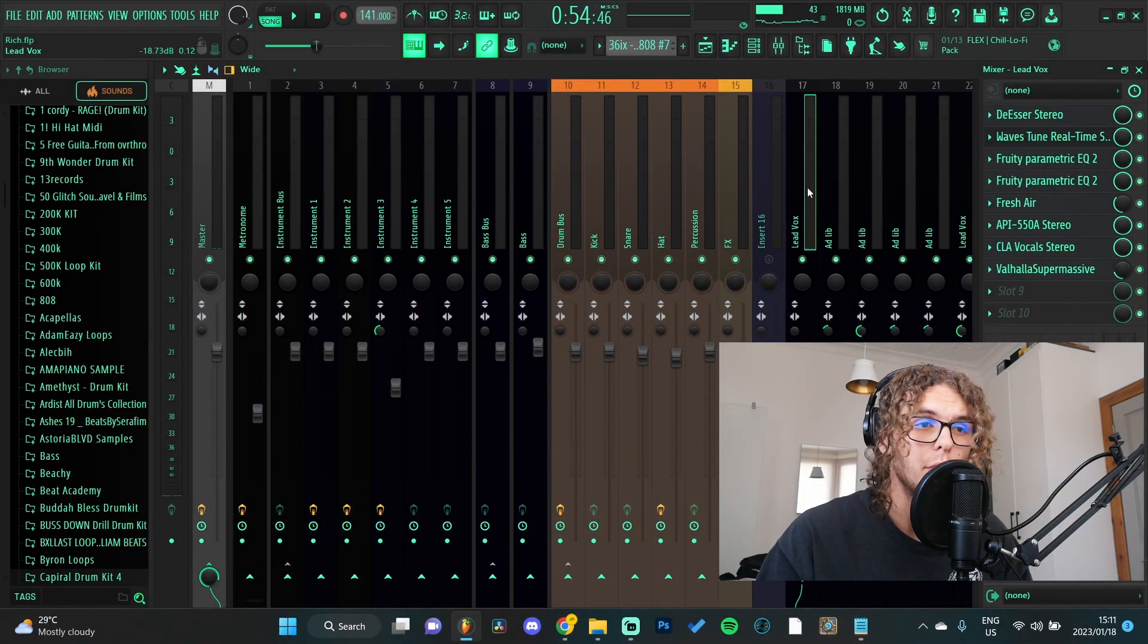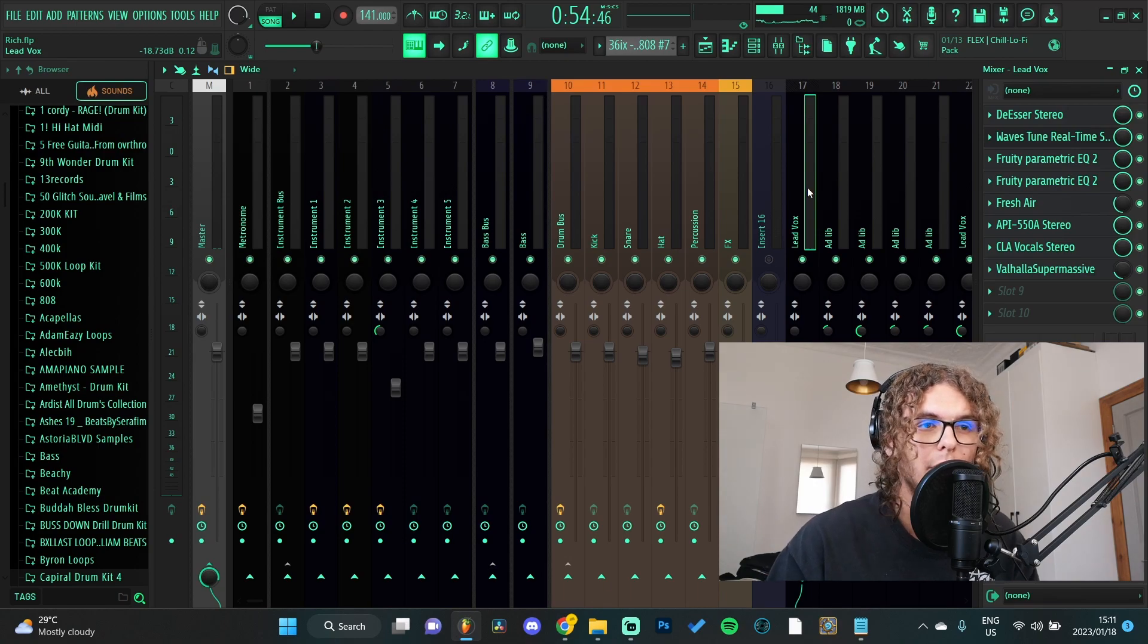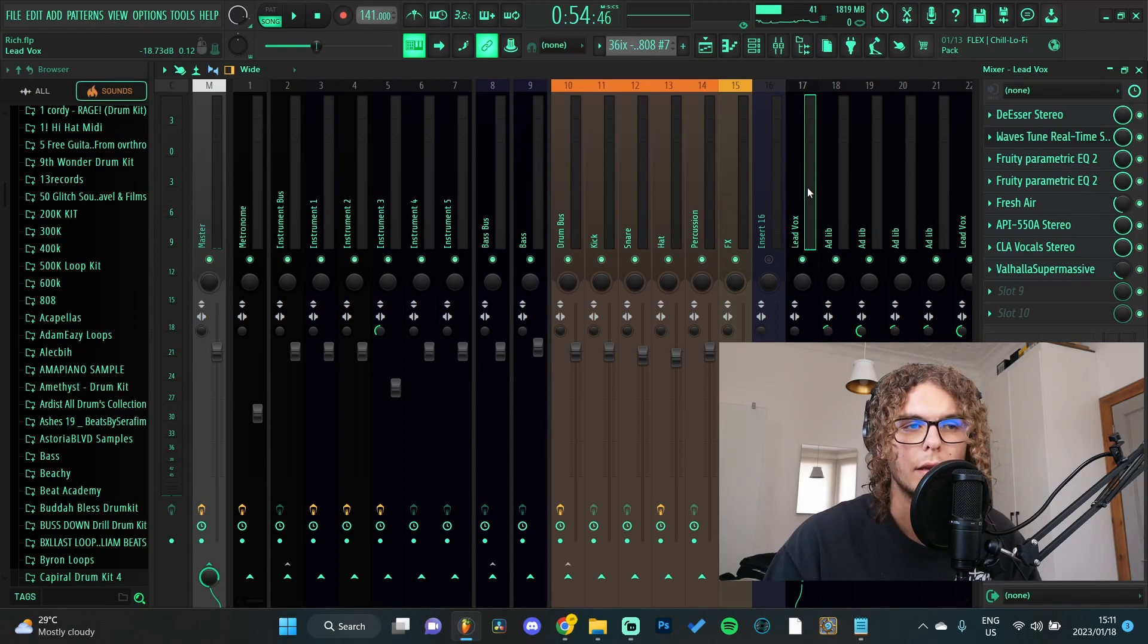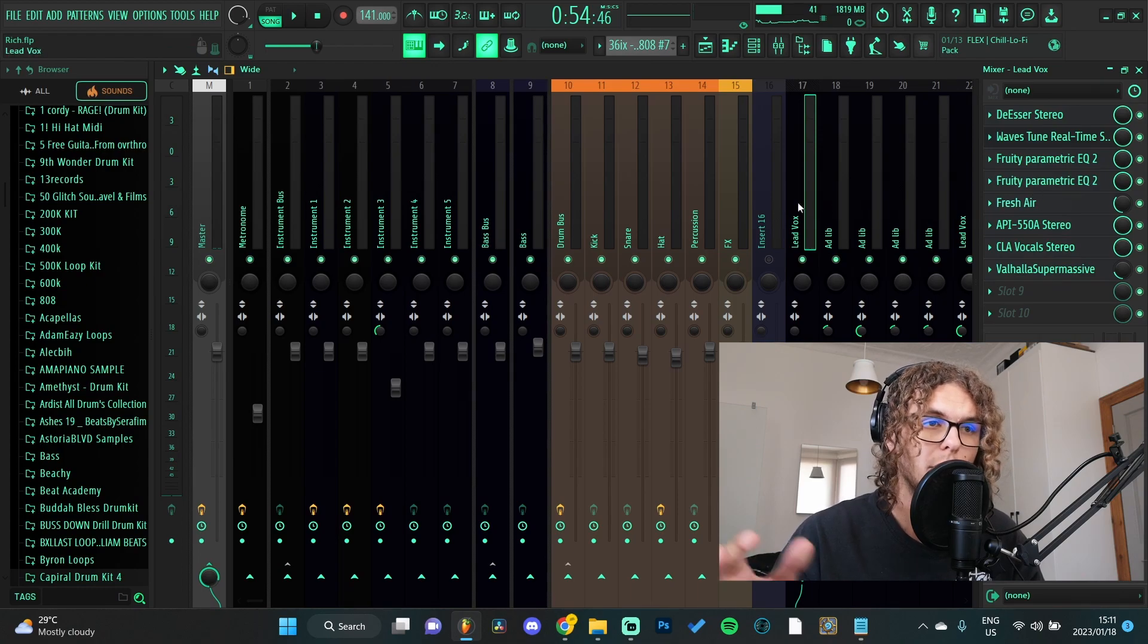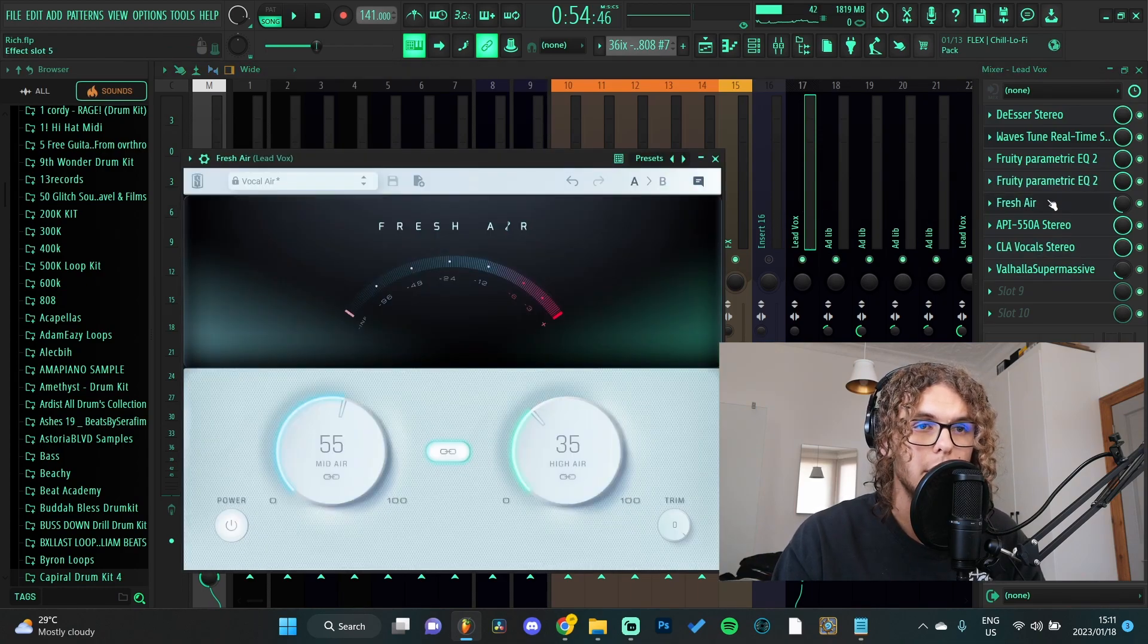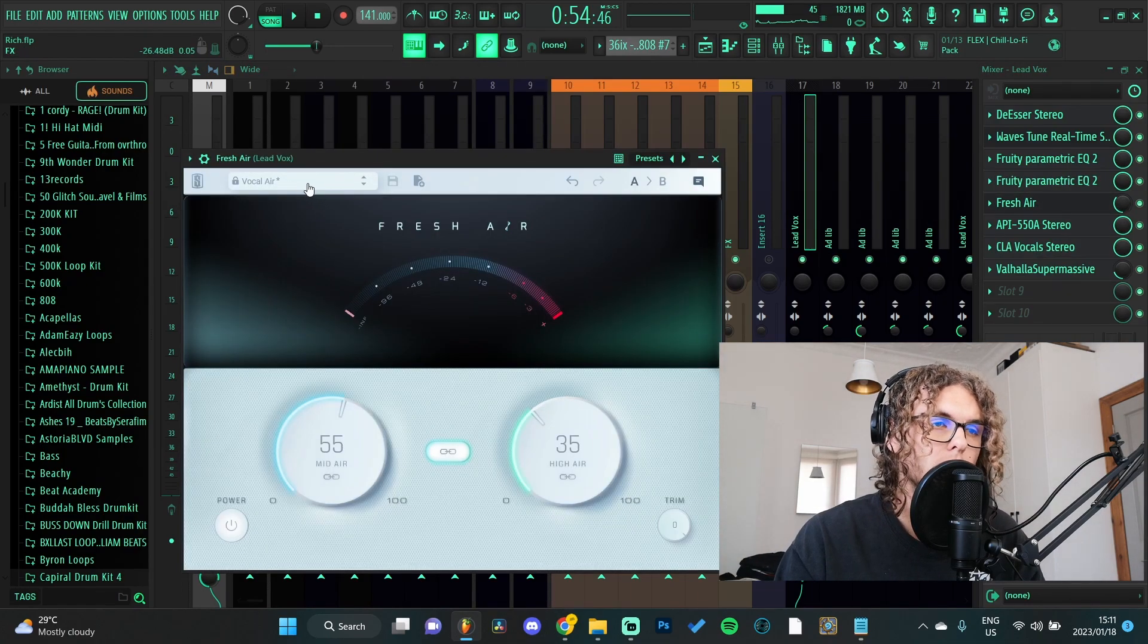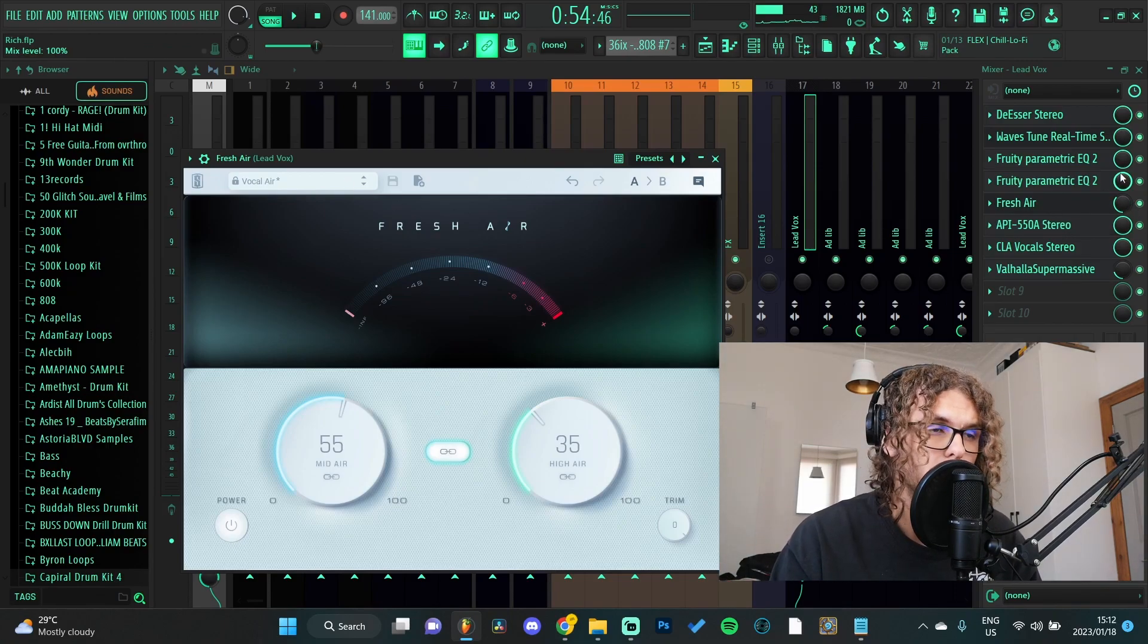As you can hear it just boosts the hell out of your mid and high frequencies and it doesn't sound too hissy or anything. I usually just throw it on top of my lead vocal chain just above my EQs, and then I'll put it on the Vocal Air preset and just mess around with the mix knob. More times than not it sounds good, so yeah, you can't go wrong with Fresh Air.